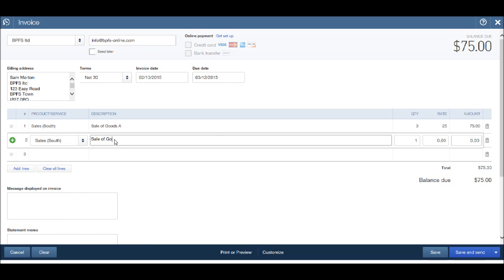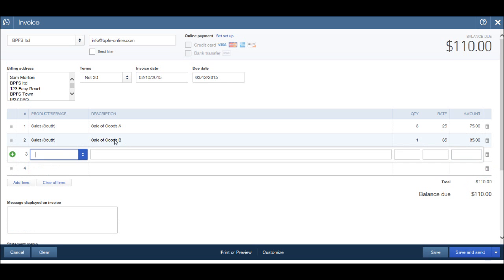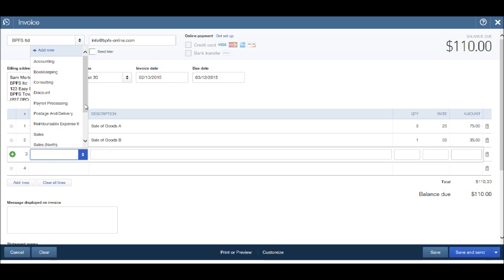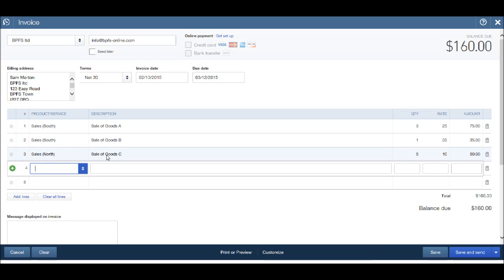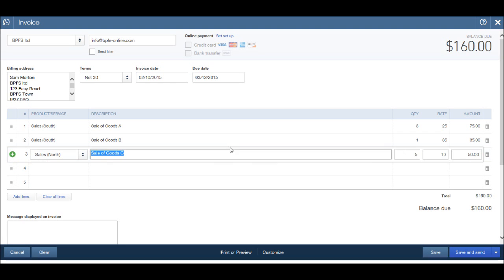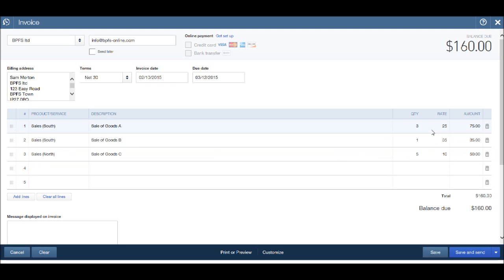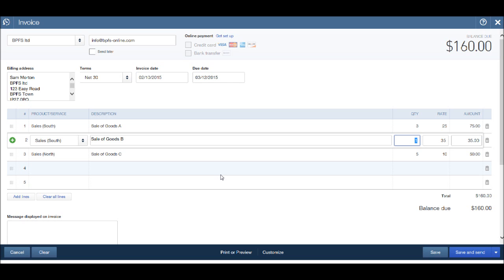This time, sale of goods B. We just sold one of them and that was $35. We can then add another product or service. This time let's say it's sales north, sale of goods C. Let's say we sold five of them at $10 each. I'm just using the tab button to move from one box to the other. You can use the mouse to click around and change your box. You'll notice we have a balance due or the total of the invoice.